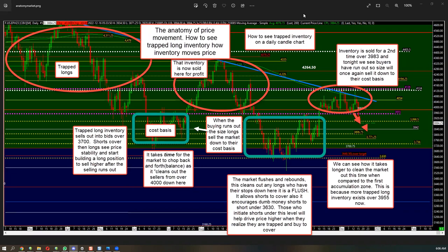Markets move because of inventory and order flow. So when you have inventory in a market, people will ask me what inventory is — that word is used a lot in trading. Inventory for us means time traded and volume traded over a certain level or under a certain level.